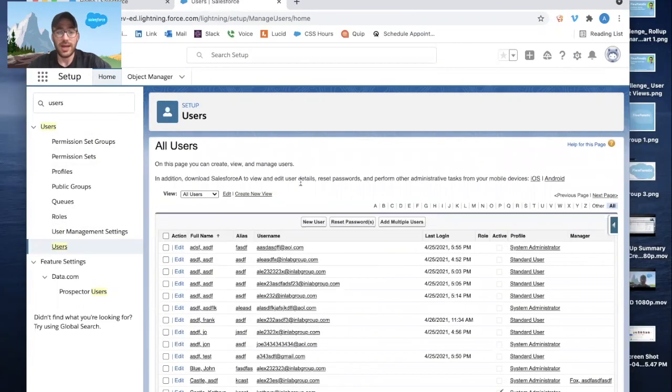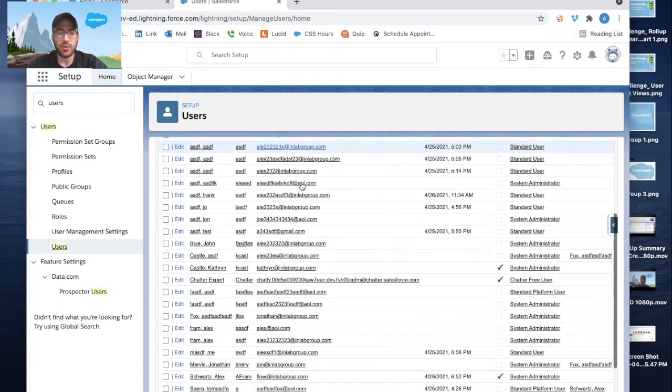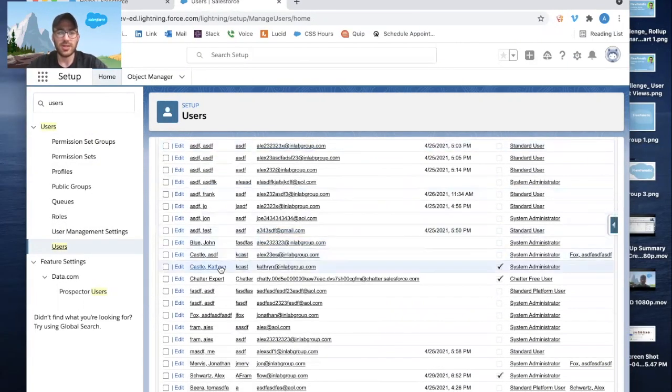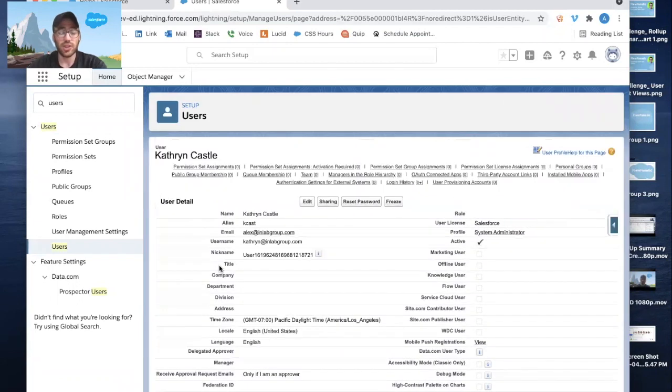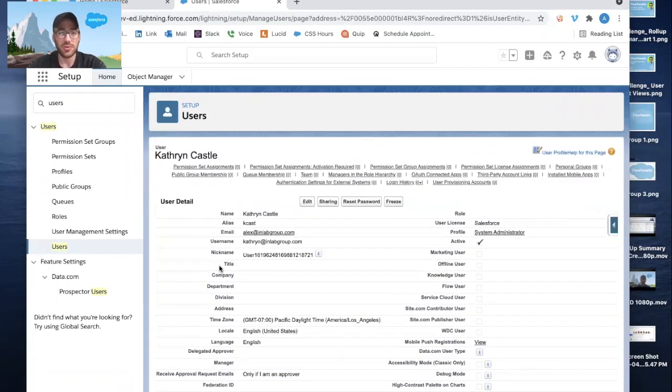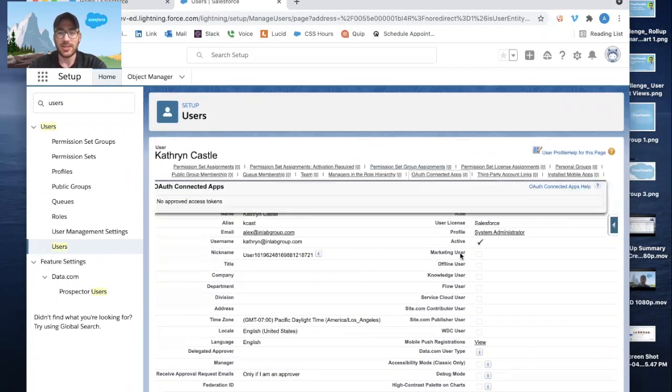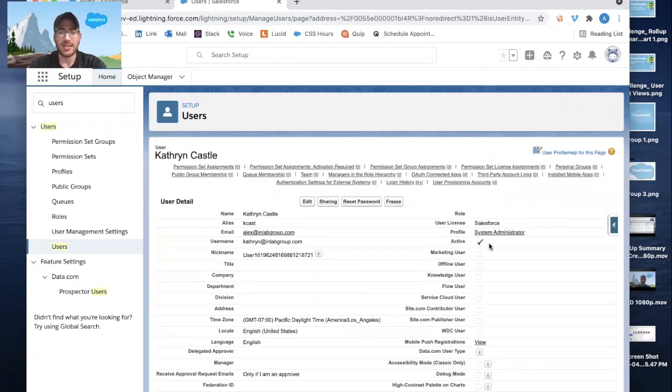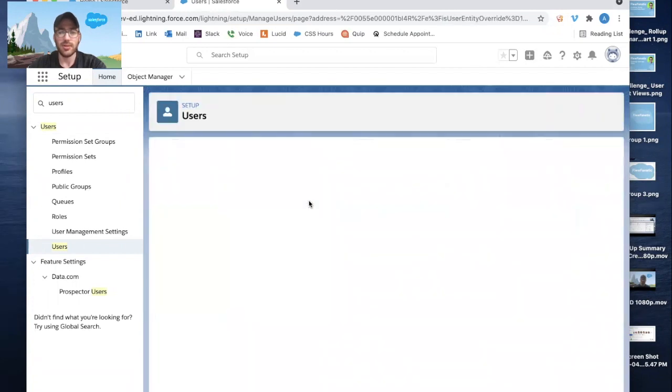All right, so I'm going to go ahead and look for the user. So I want to deactivate Catherine Castle because she's moving on to another firm. We can see right now she's active in our system. We're going to click on the Edit button.